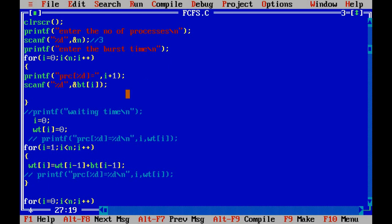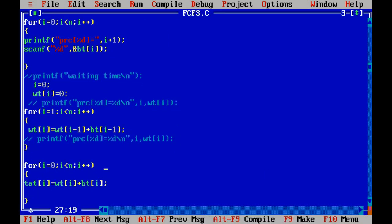Here is the key concept of FCFS — calculating waiting time and turnaround time. We will first calculate the waiting time. In FCFS, the first process always has a waiting time of 0 — the first process does not have to wait. So we set the waiting time for the first process to 0.